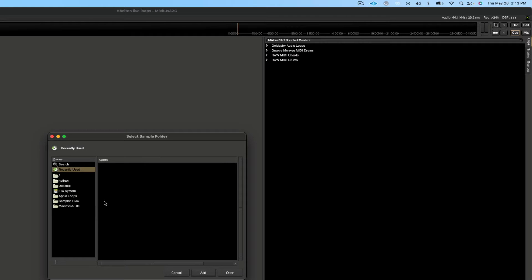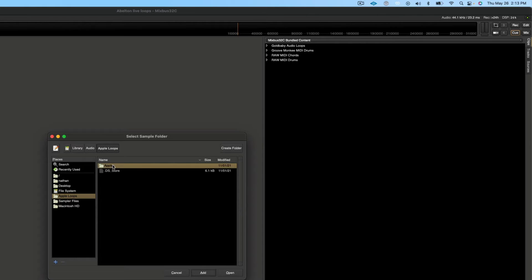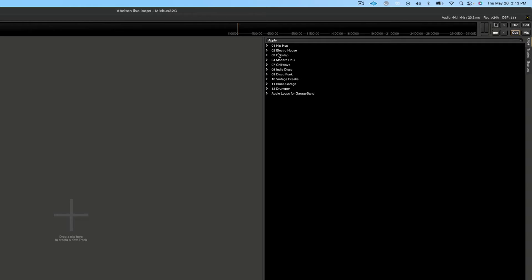We already provided the location for the Apple loops. All you have to do is click on Apple loops, then Apple, and then click open. You can see that all the different loops populate there on the screen.